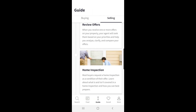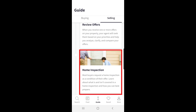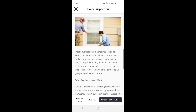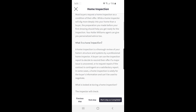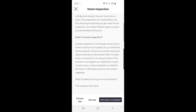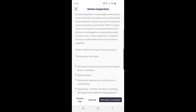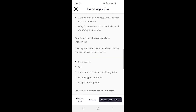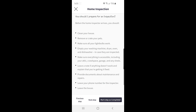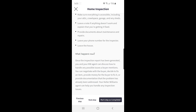The next step here is the home inspection. This page gives you the guidelines for what to expect from the seller's side and how you can best prepare for both the inspection and the inspector's report.